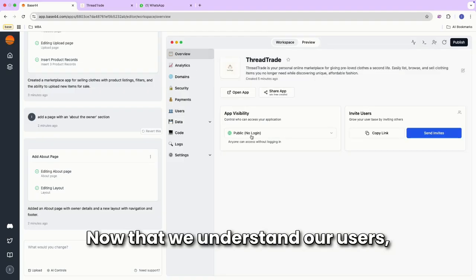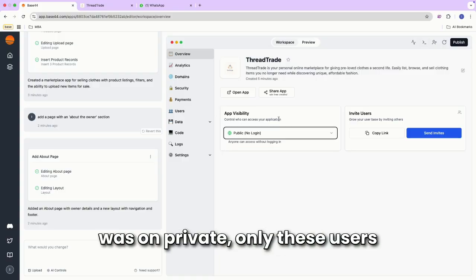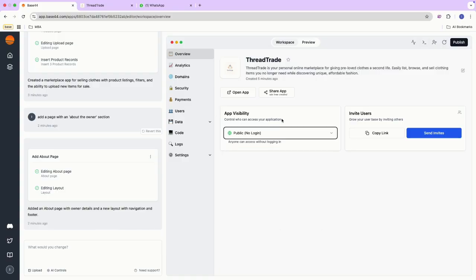Now that we understand our users, it's clear that if the app visibility was on private, only these users would be able to enter my site.